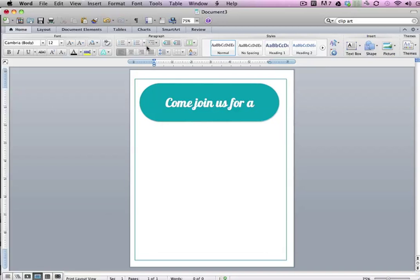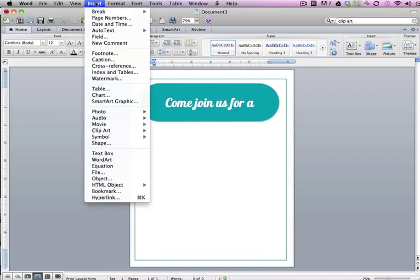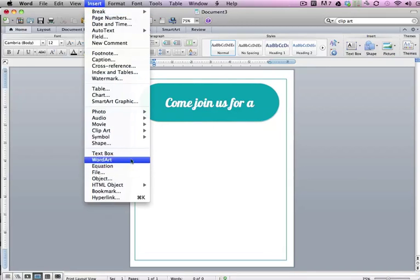Now that we have our headline and our border set up, we're going to add some WordArt. And to do that we go to Insert, WordArt.